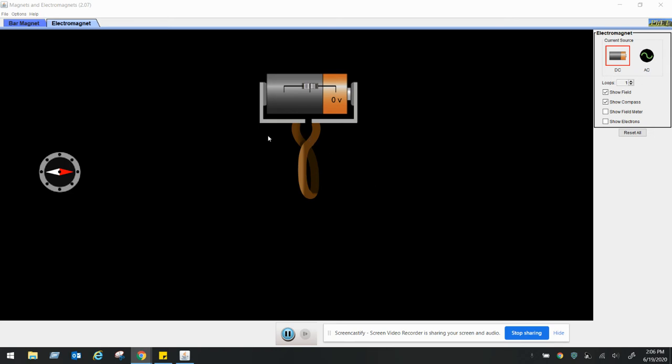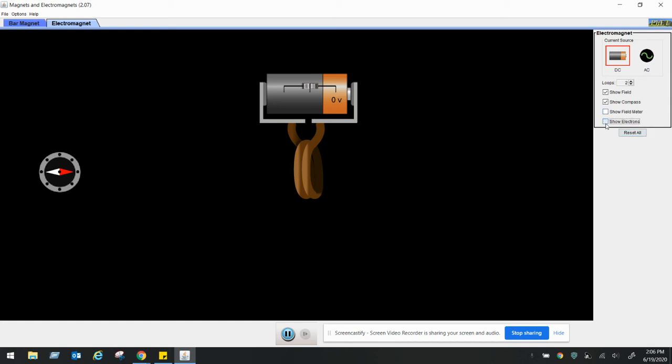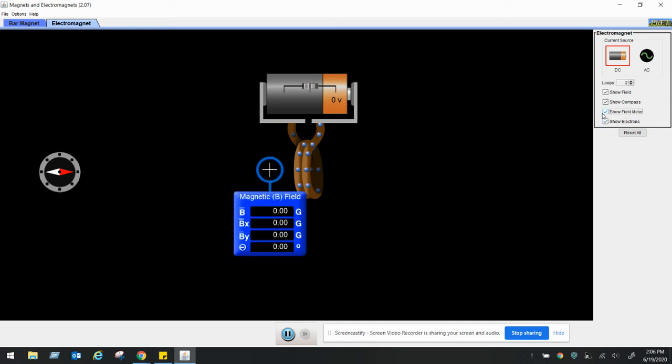The thing that we're keeping the same throughout this experiment is the number of coils. I'm going to go to two coils because I think one coil is barely an electromagnet. Almost all electromagnets have more than one coil, so it makes it a little bit more fun. Let me show the electrons. That's always fun to see. Let's set up the field meter and let's start with zero voltage.